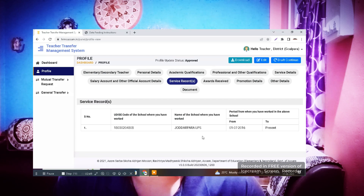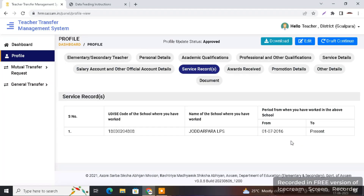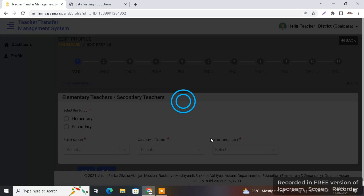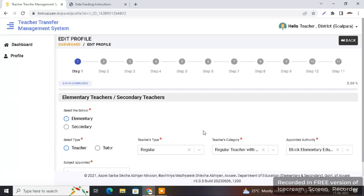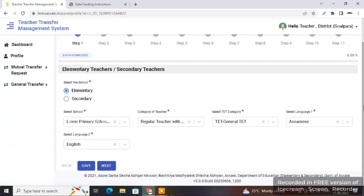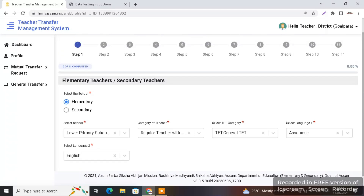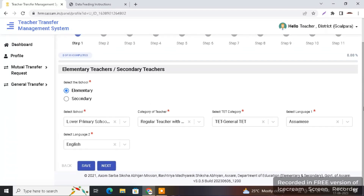To edit the school name, go to the edit option at the top right corner. You can see there is an edit option available at the top right corner — simply click on it. After clicking the edit option, you will see all the steps of your profile.